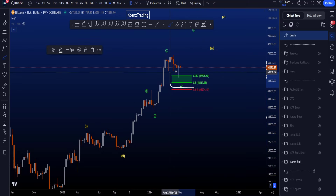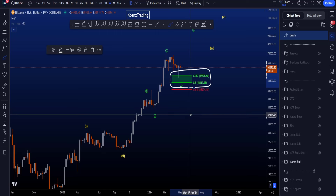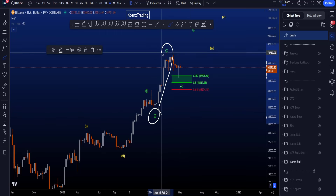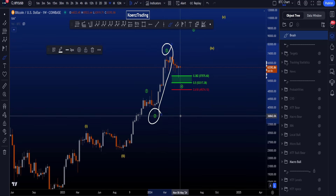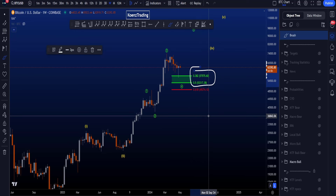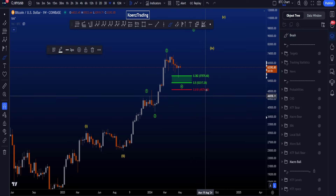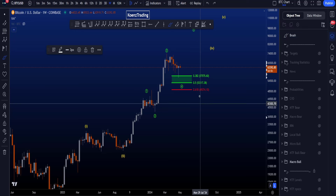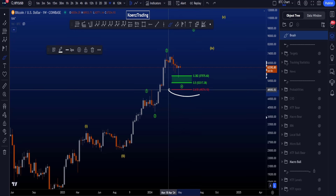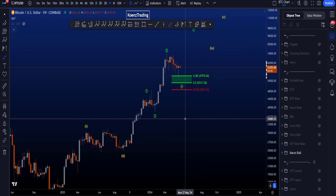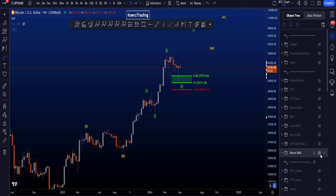The common target area for wave four is between the 0.382 and the 0.5 Fibonacci, taken from the low of two to the high of three, giving a target area between 57.5k and 53.3k, with the invalidation being the 0.618 at 49.3k.